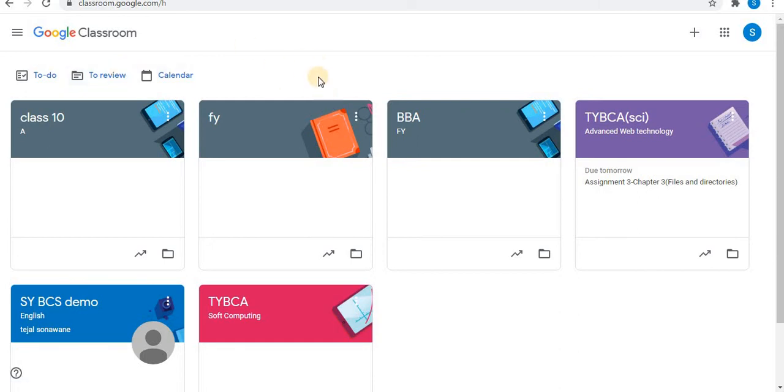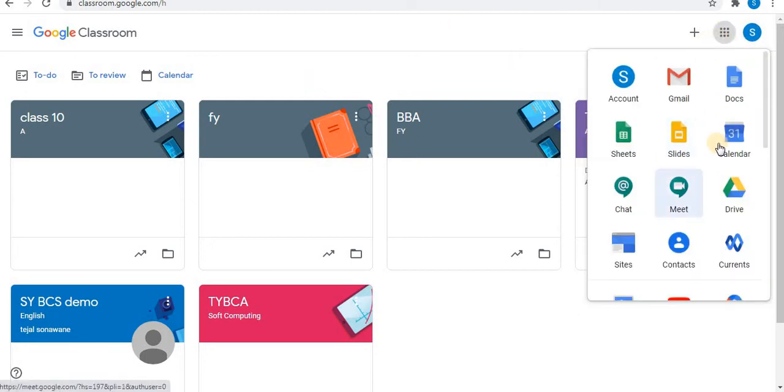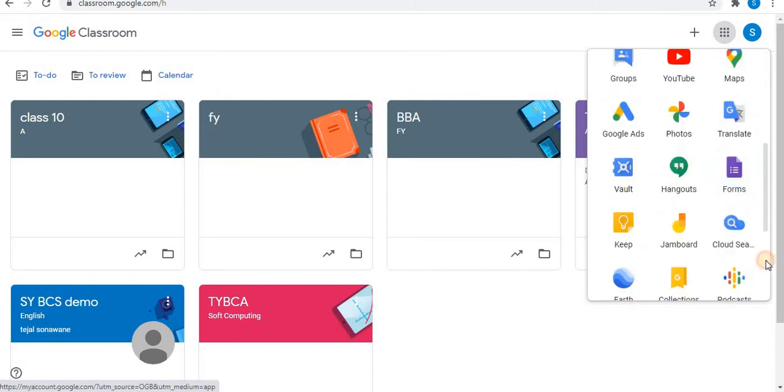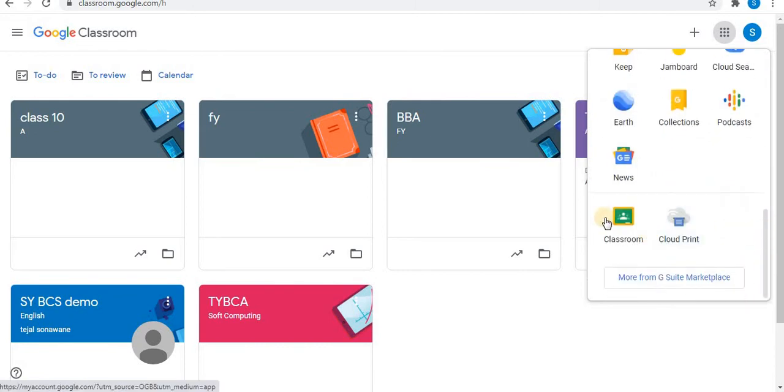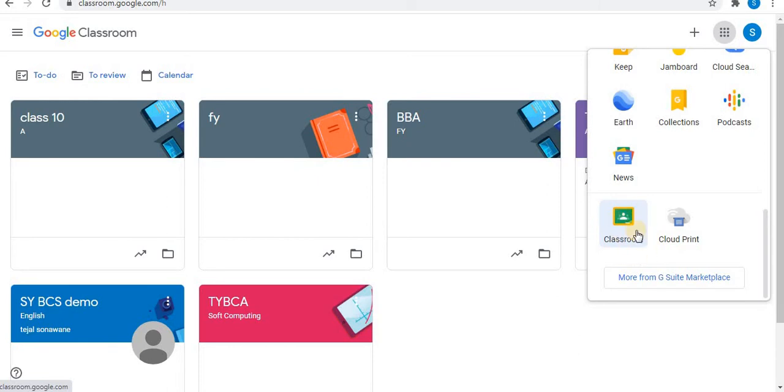After signing into your Gmail account, open Google Classroom. Use the Google Apps option to open Google Classroom. You will find the Classroom application at the end of the apps.